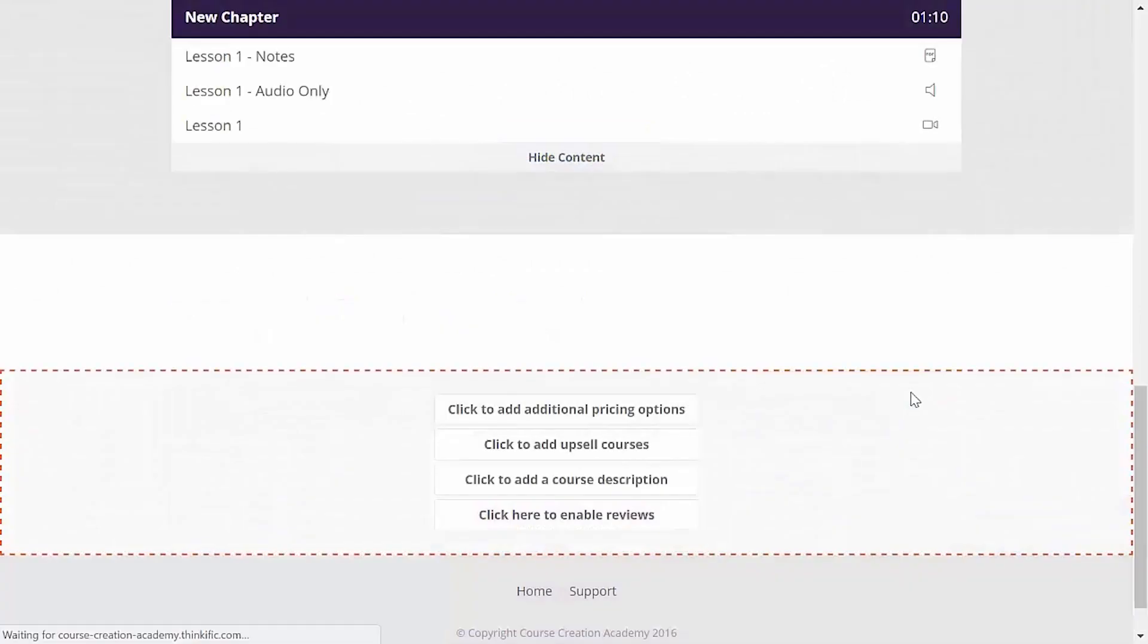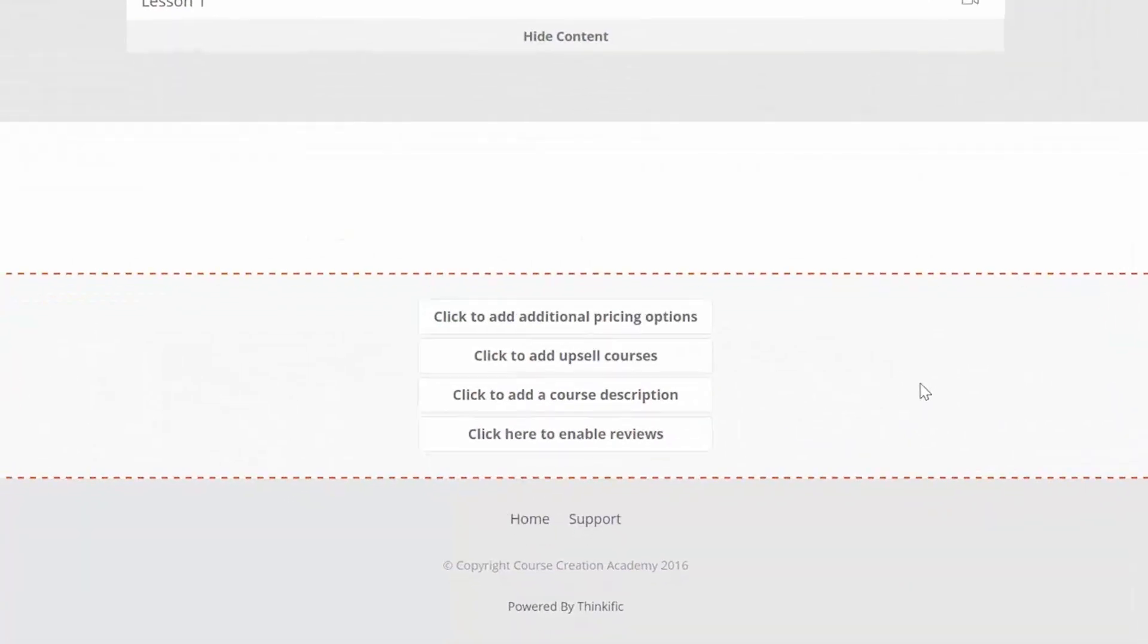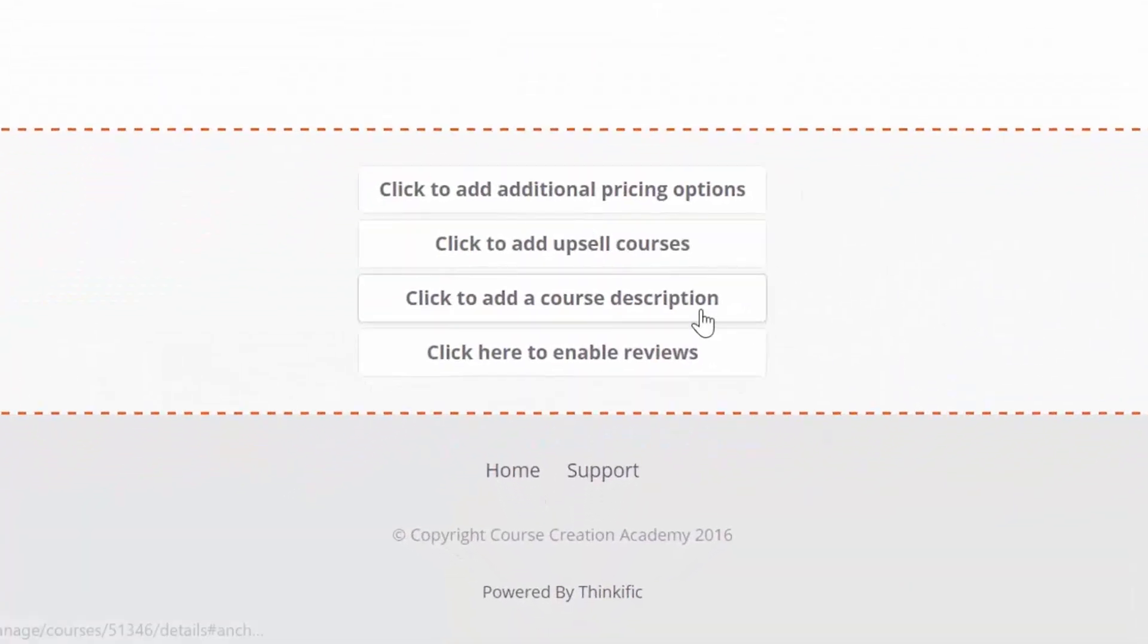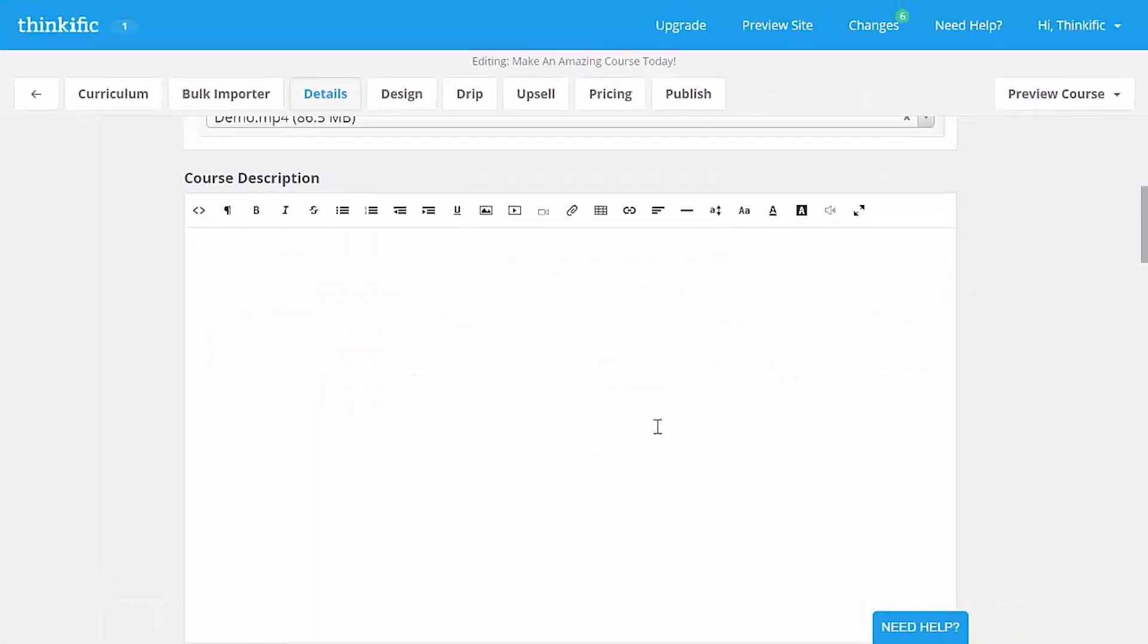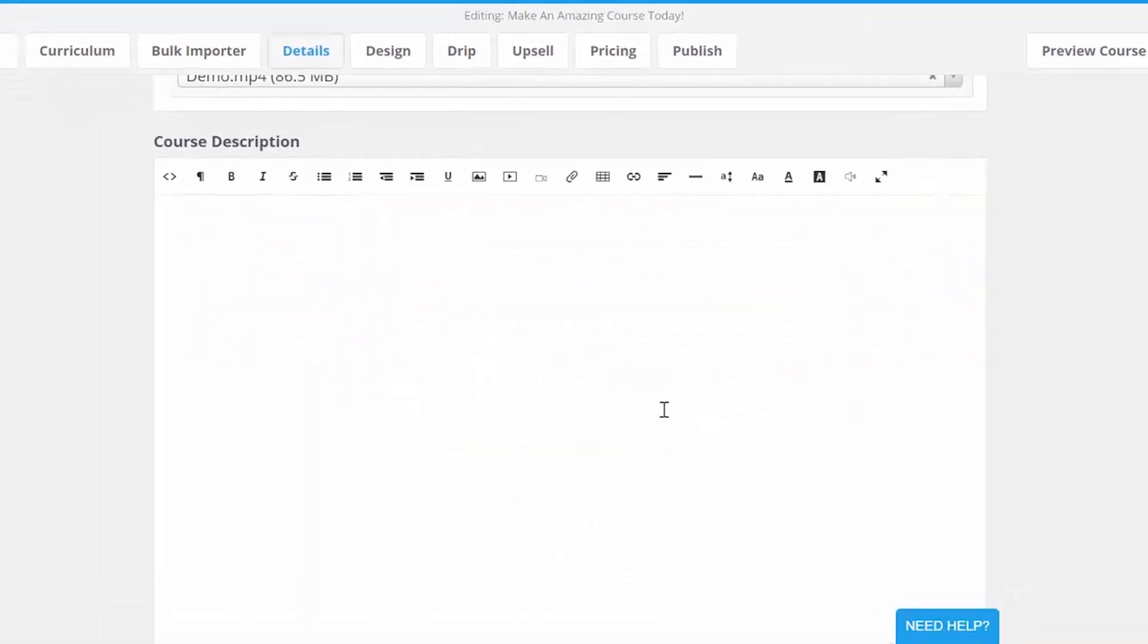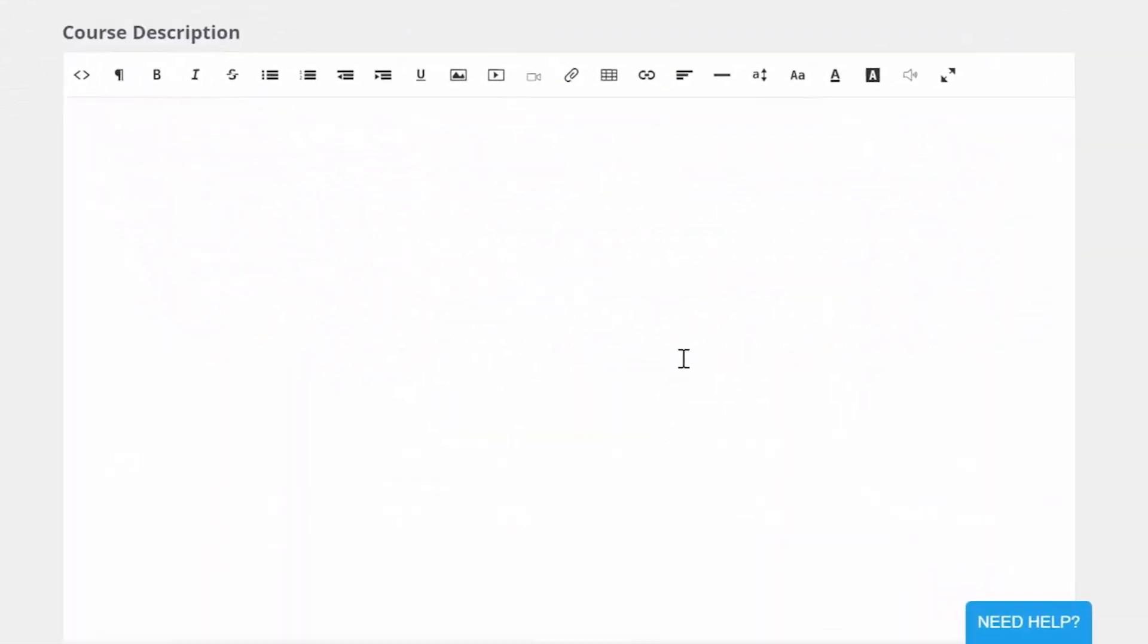Now, let's add a course description. Click here to get to the details tab of your course creator again. Now, the course description can be used simply to describe your course or to add some convincing sales copy. This is your course landing page after all, and if you're using it to sell the course, make sure to customize this section.